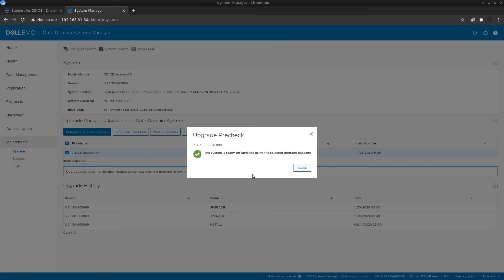The pre-check is now complete and the system is ready for the upgrade. If this stage fails, you would need to contact support to find out what the issue is with your system. Get it rectified before proceeding with the upgrade.